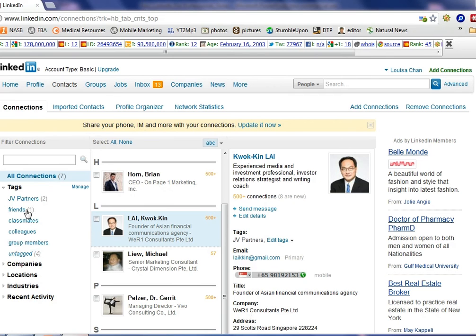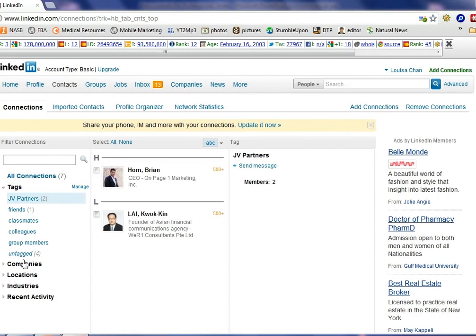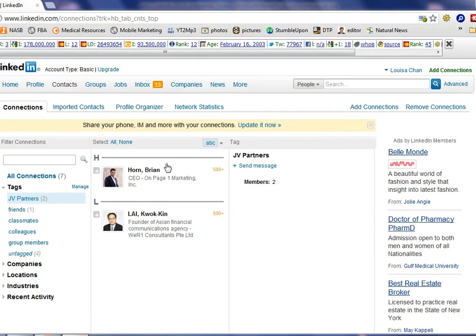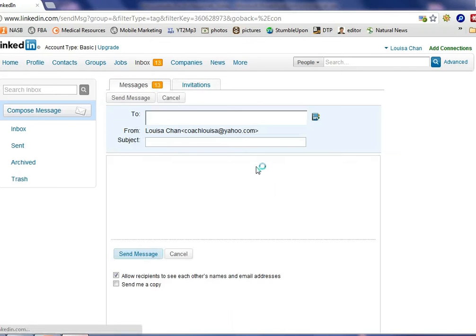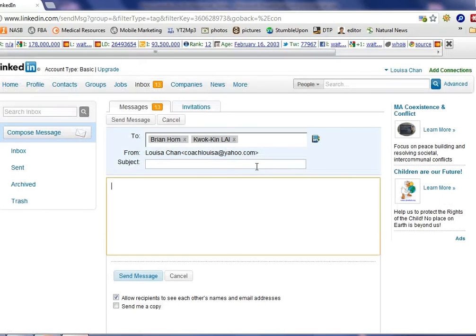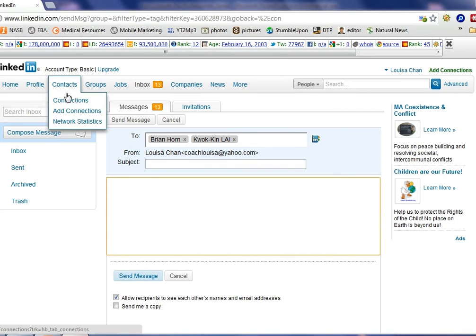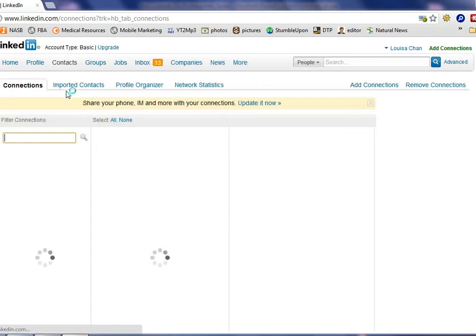Now what happens is if I have different messages that I want to send to different lists of people, all I need to do is click on the different list or the different tags and these people will be pulled up. So now I can send my message that is targeted only to my JV partners. I will not be sending information to everyone on my list and in that case they are not going to be spammed.